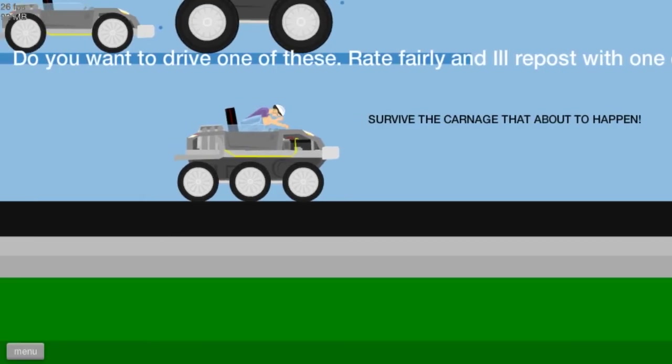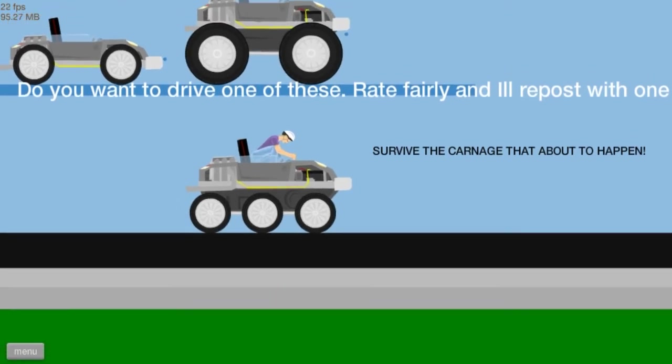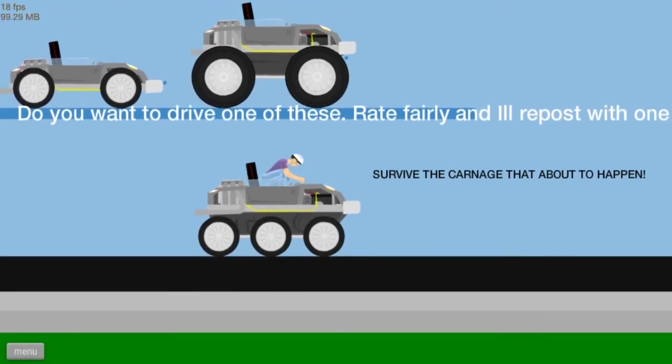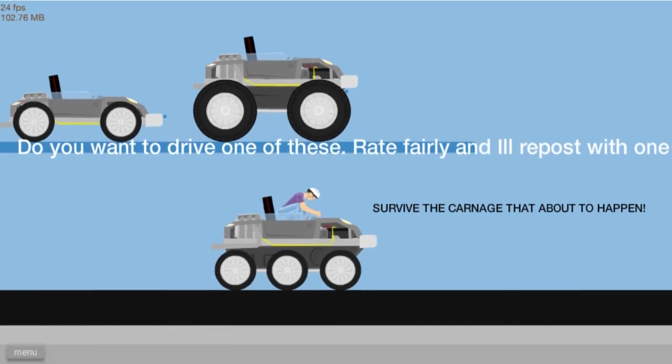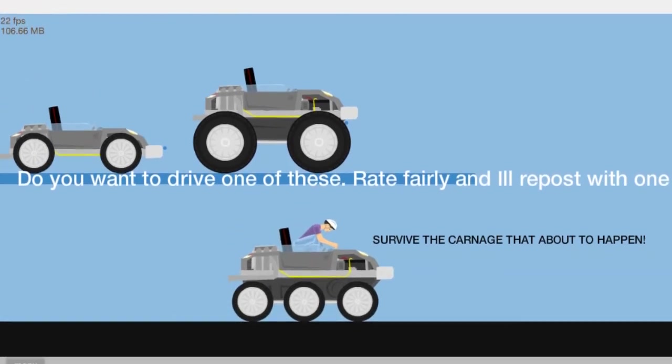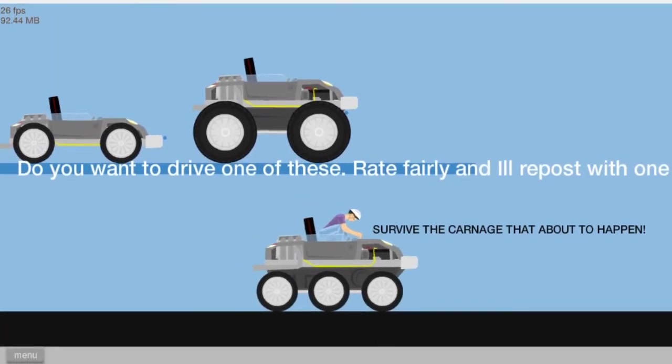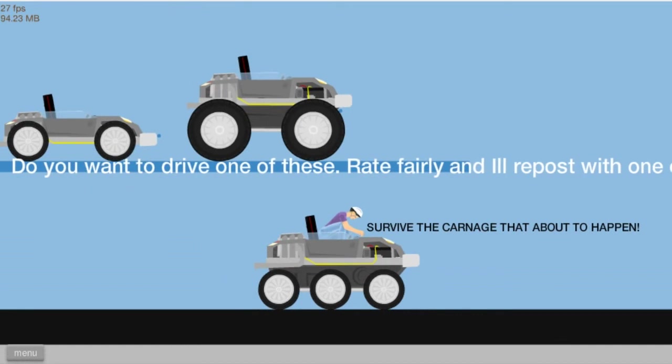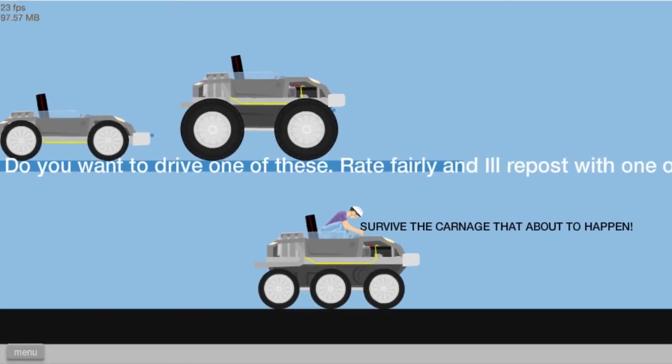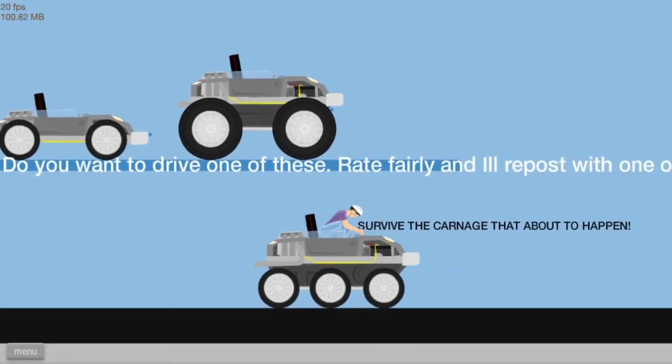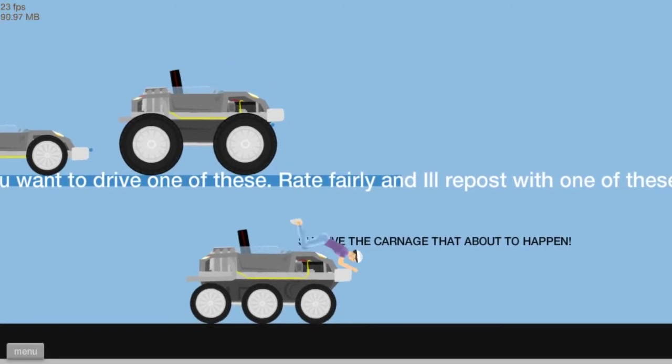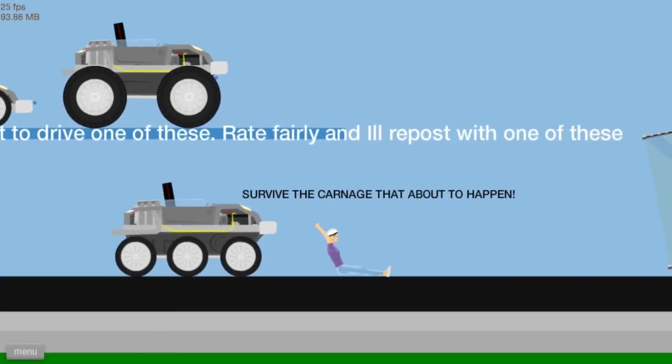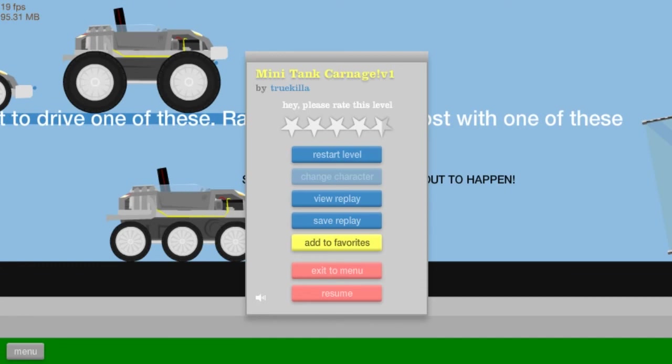Do you want to drive one of these? Survive the carnage that is about to happen. Stupid Bandicam is stupid. Actually really good recording stuff, but it's so stupid. Let's go. That wasn't... don't think that was meant to happen.